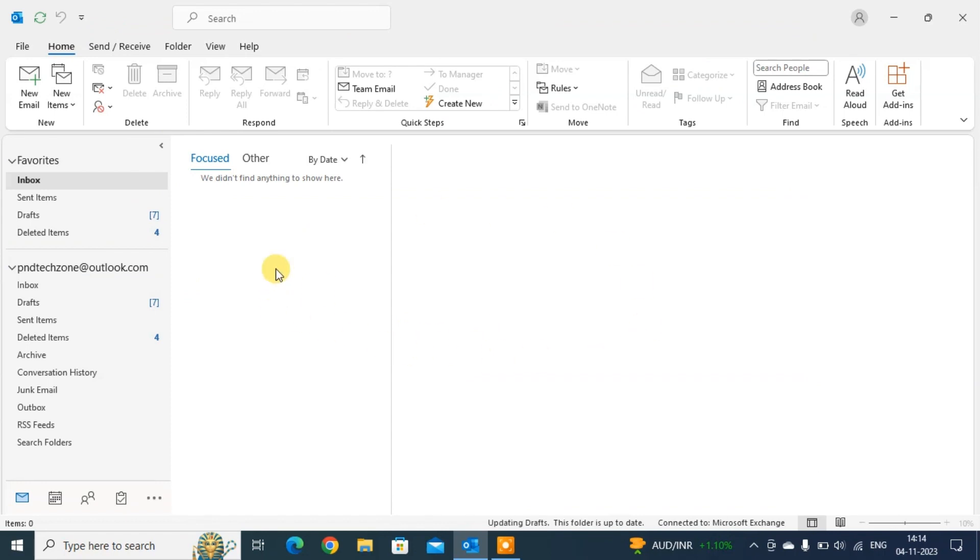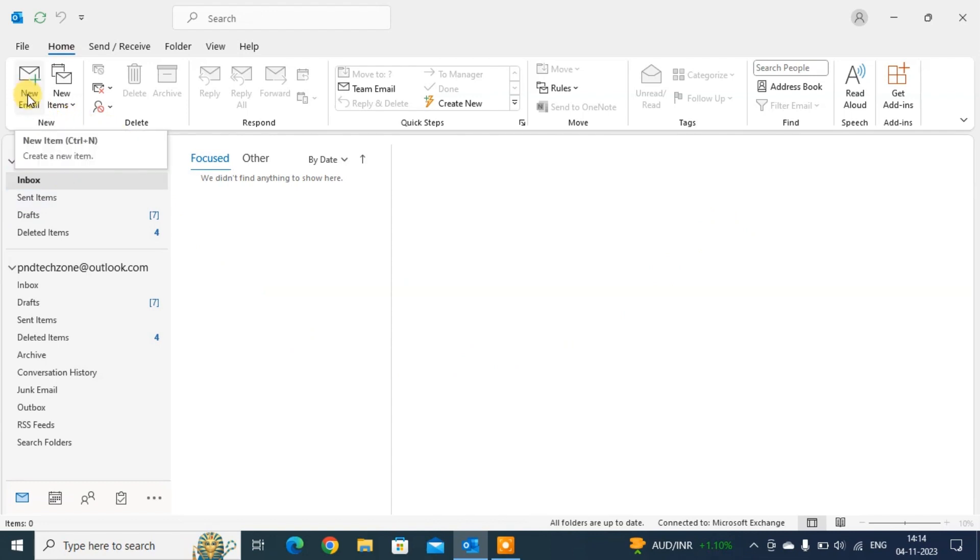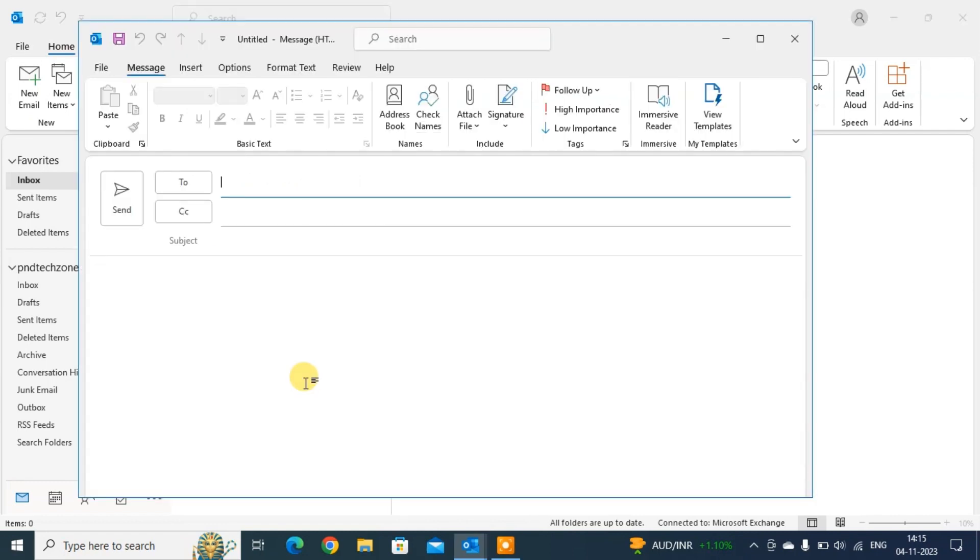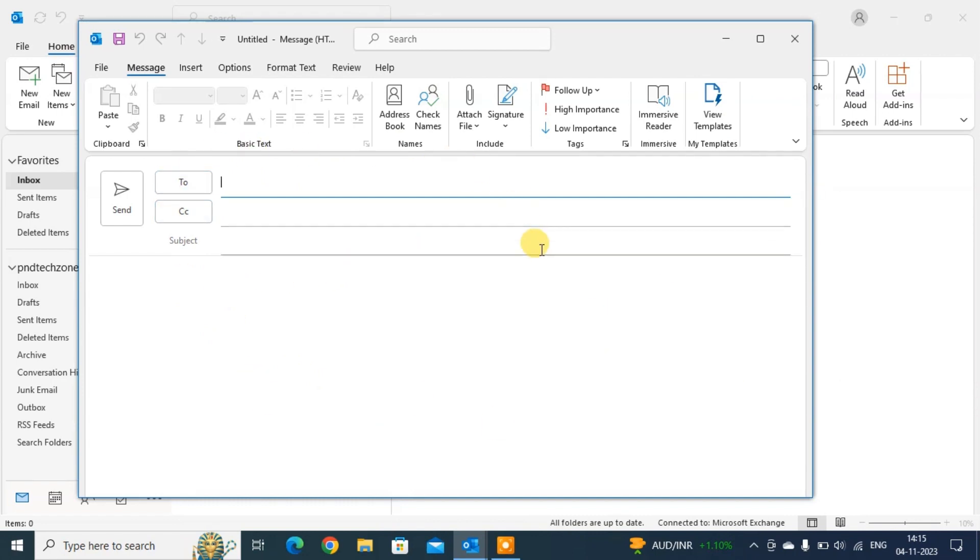Now we'll see the second method. Just keep the cursor in new email section. You can see here the shortcut keys mentioned: Ctrl plus N. Just press by keyboard Ctrl plus N. This opens a new dialog box, a new window. This is the second method.